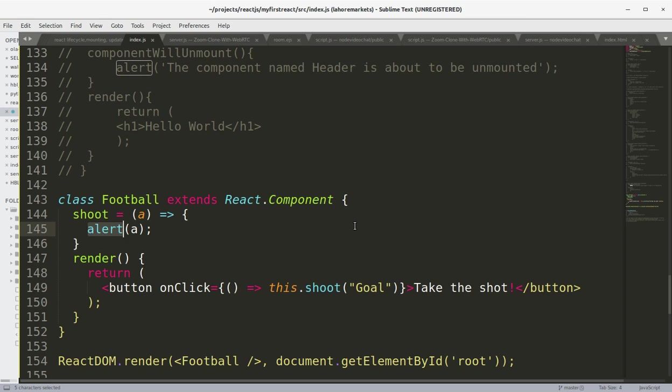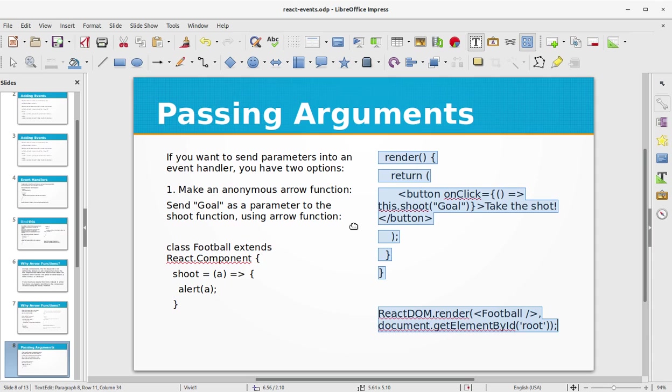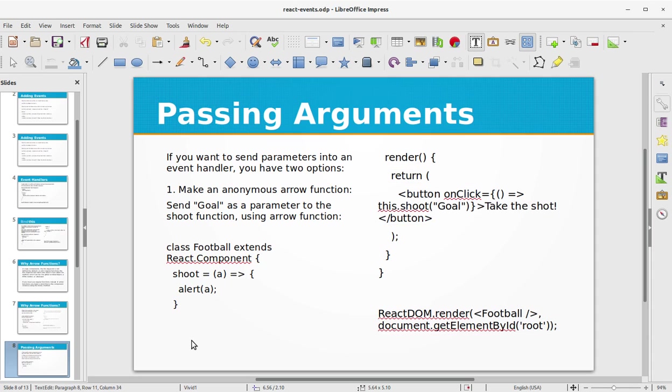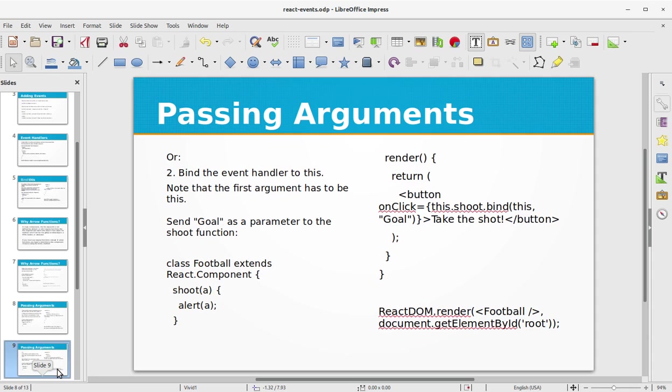What we did this time: we passed in the "Goal" string to the shoot function, and the shoot function triggered the alert window of the browser to display the result.